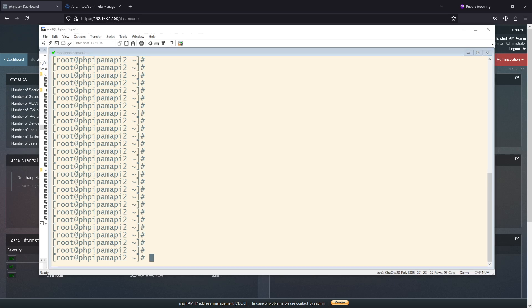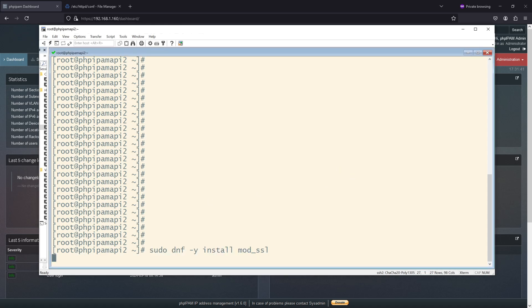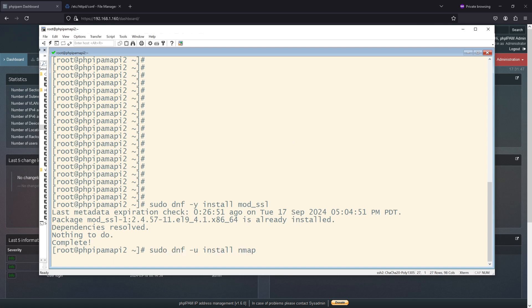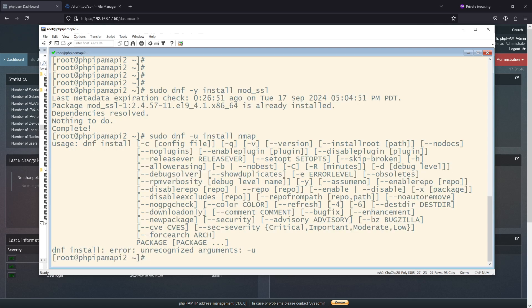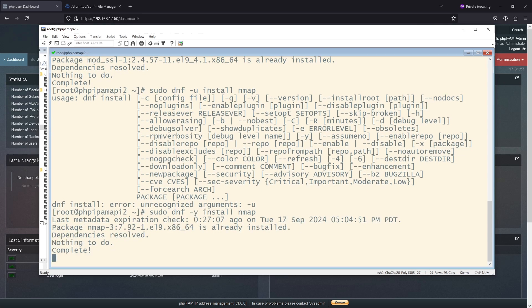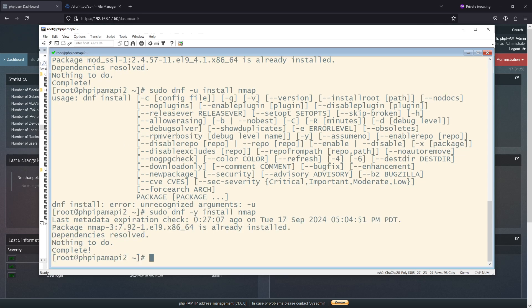I want to confirm that I have ModSSL installed. I also want to confirm I have Nmap installed. Not U, it's Y. There we go.